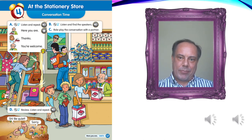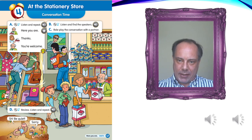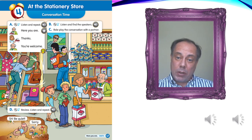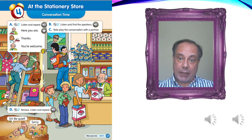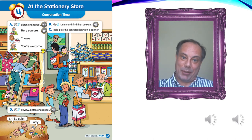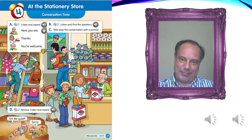Excellent. You're welcome. And now I want you to look at the picture and find the speakers. Listen and find the speakers. Here we go — Listening 48B. Listen and find the speakers. Here you are. Thanks. You're welcome.